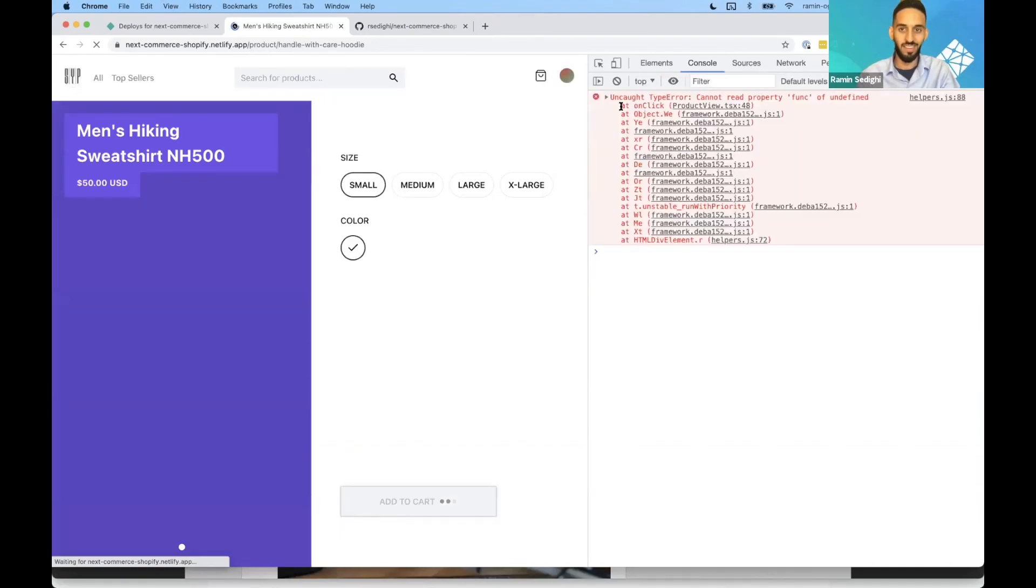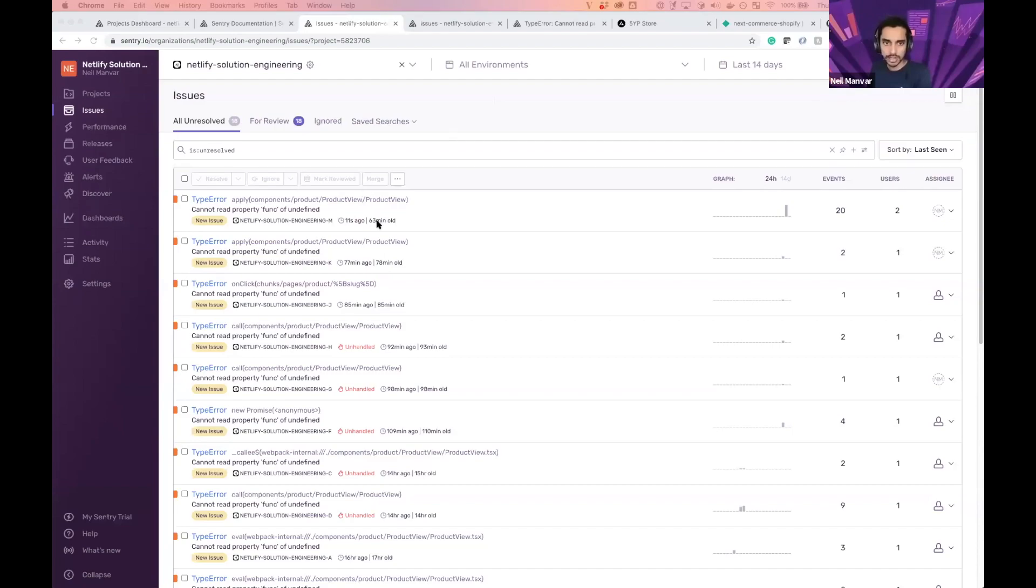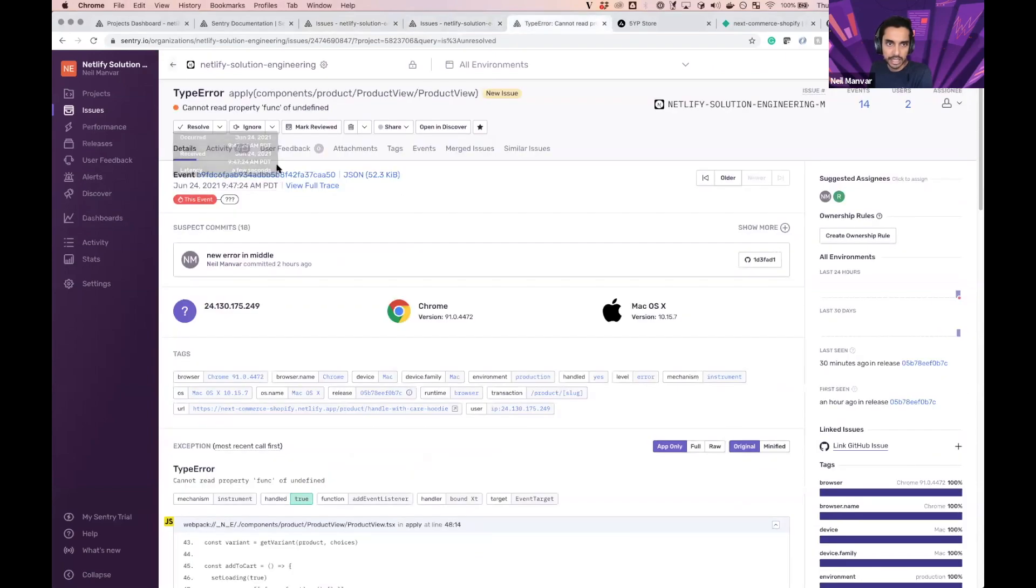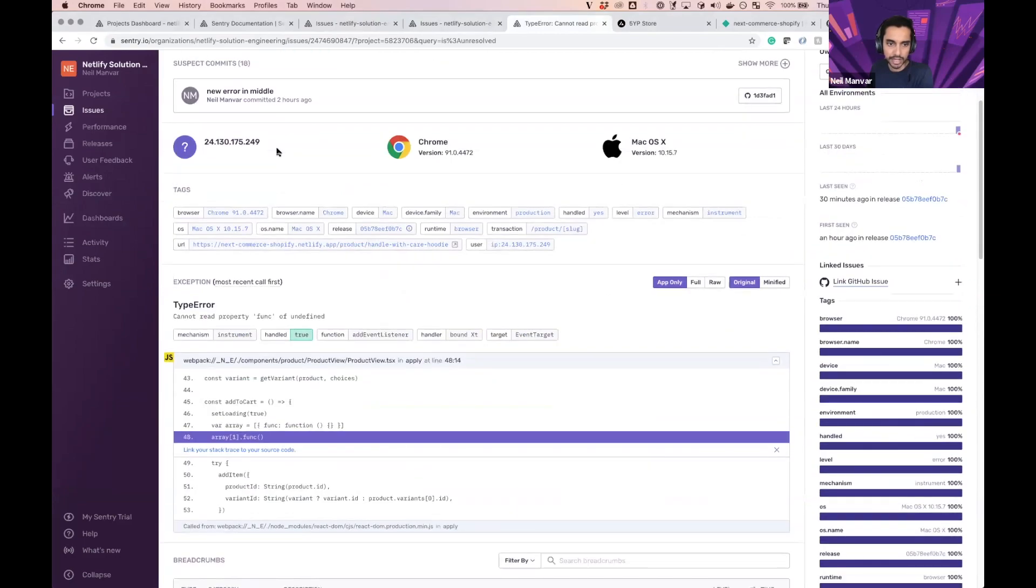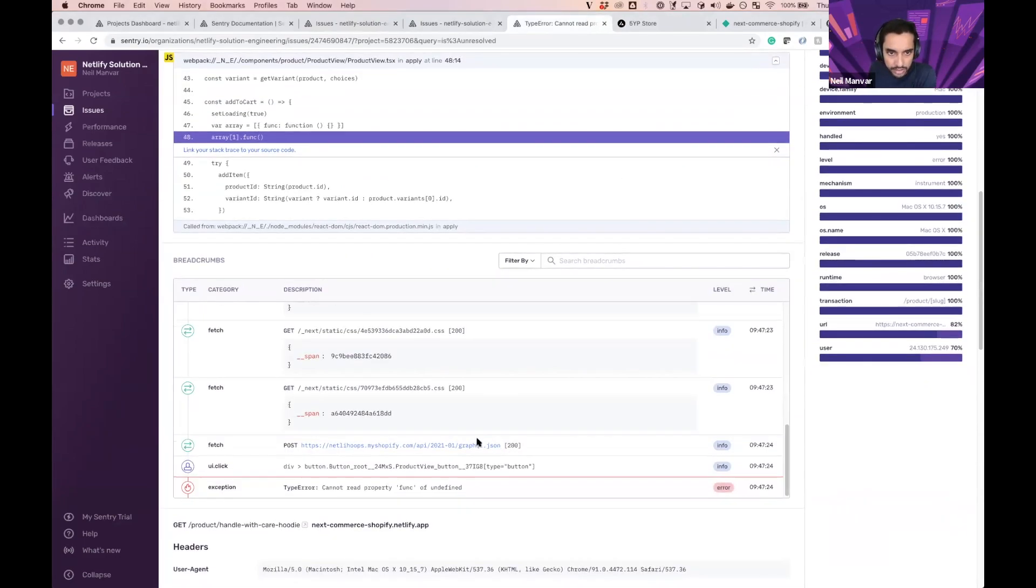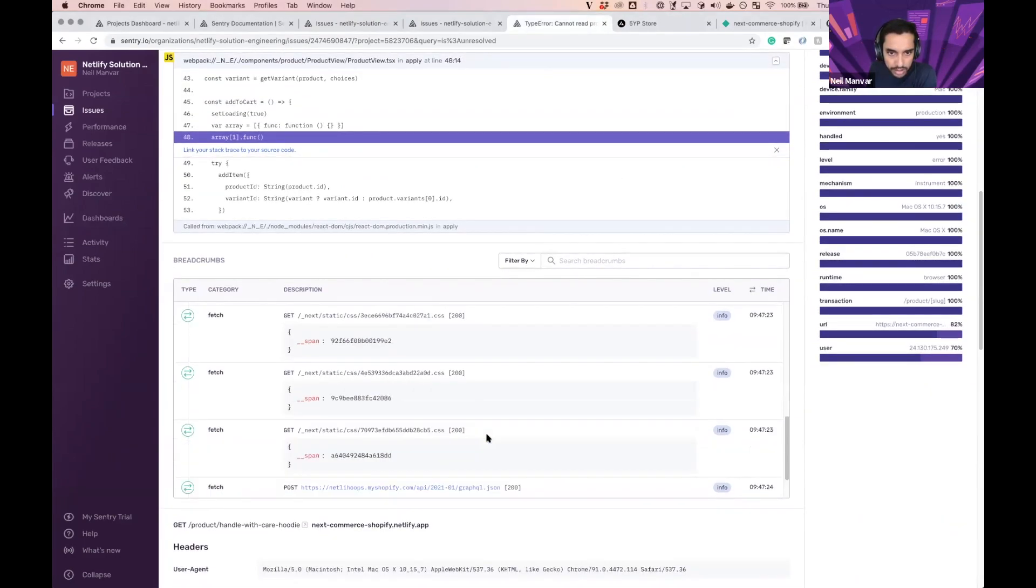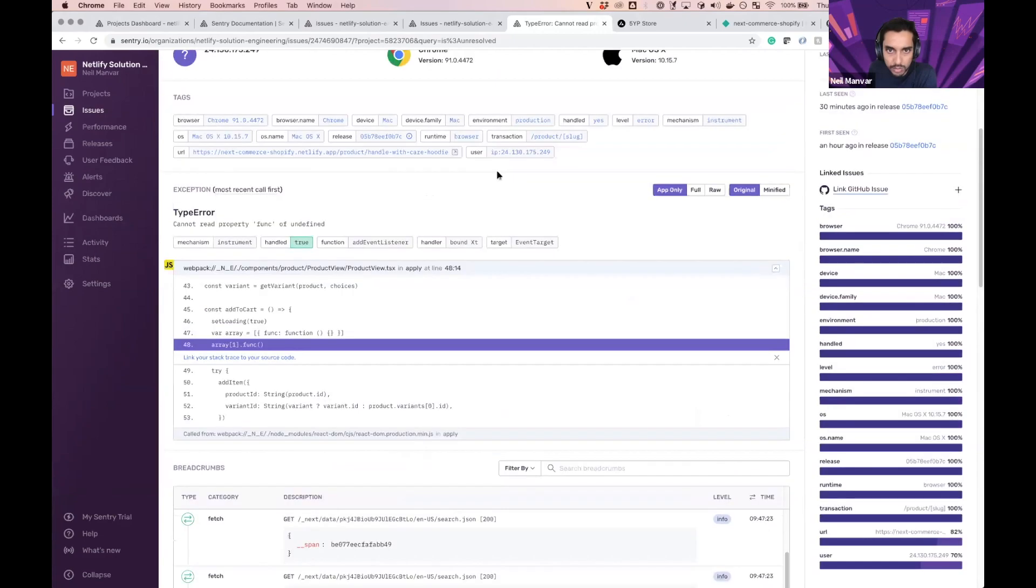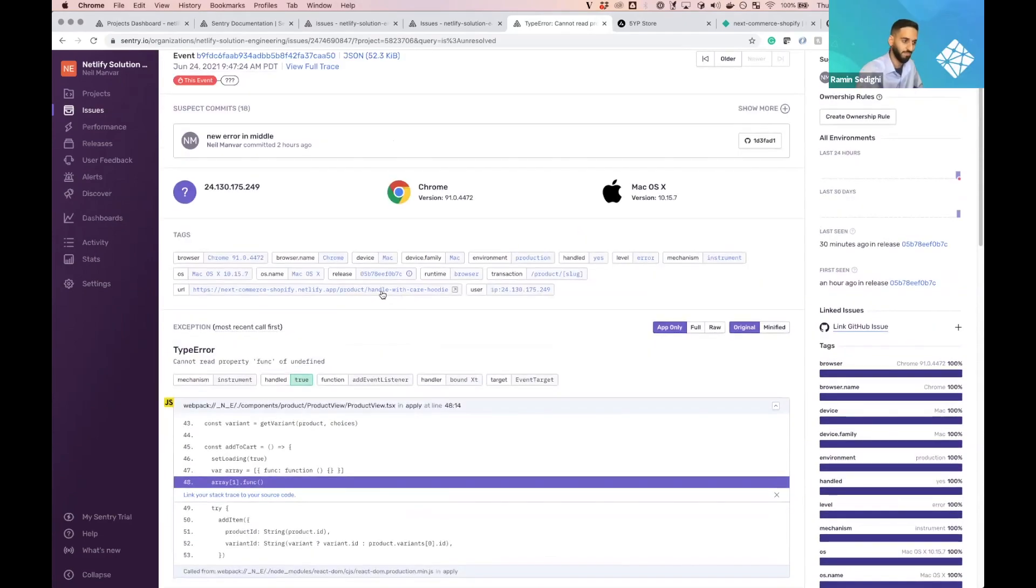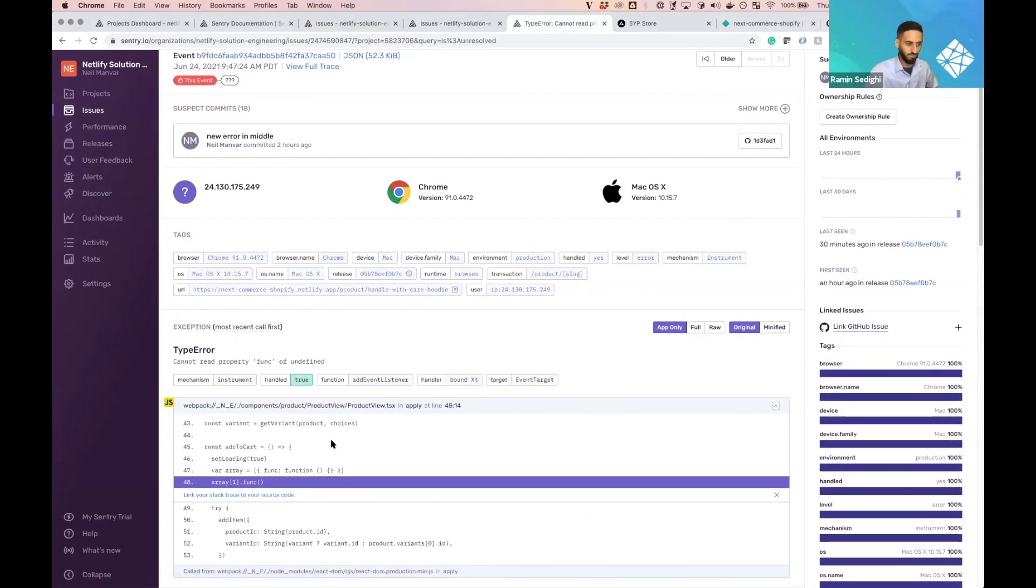So here we can see about 11 seconds ago, an error came in. I've already pulled that up ahead of time here. And here it looks like it's a type error, cannot read property func of defined. Let's take a look at what was happening. It looks like we're on this page, which was the product handle care with hoodie.